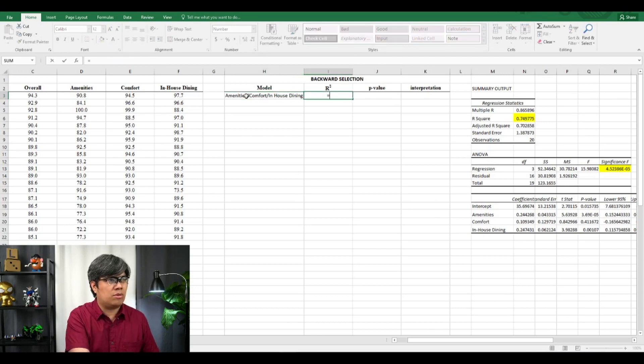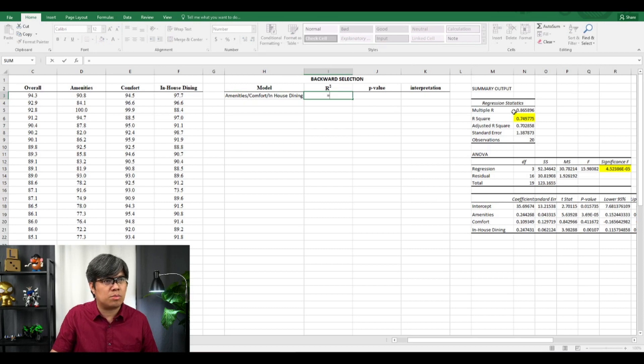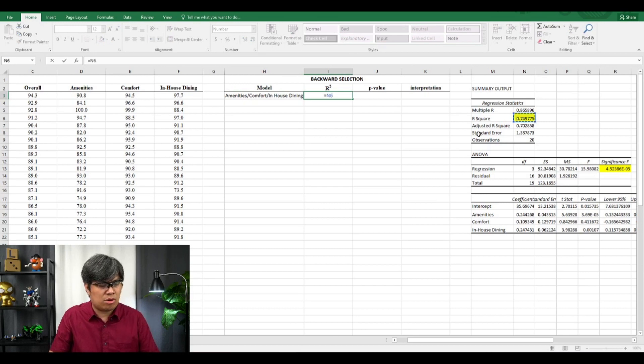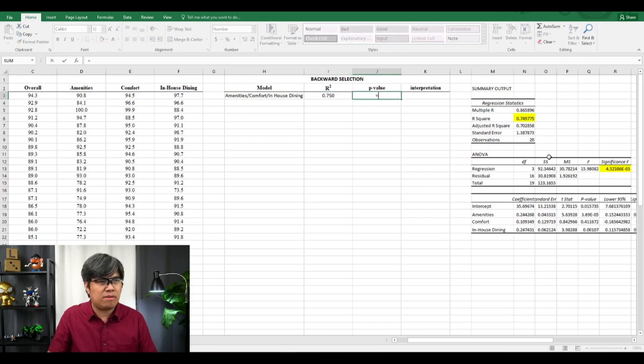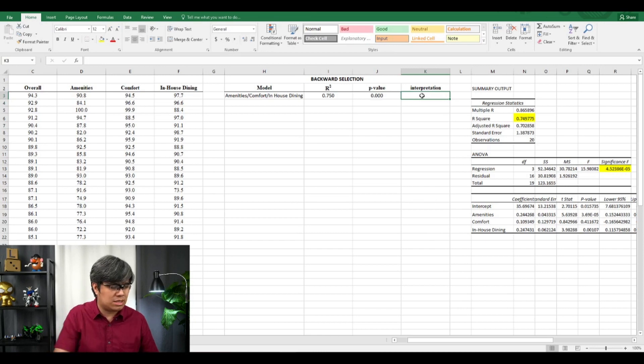The three variables are Amenities, Comfort, and In-house Dining. For our R-squared, it's 0.74 to 0.75. Our P-value is less than 0.05, so it is statistically significant.